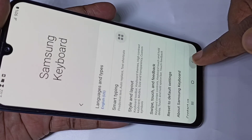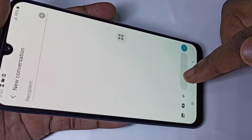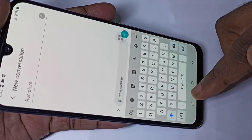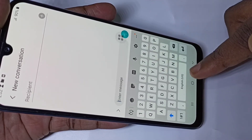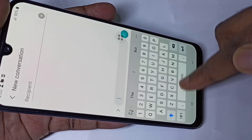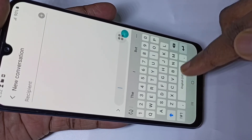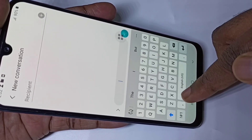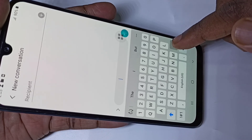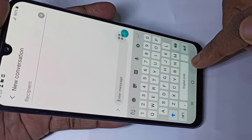Go back to the Messages app and tap on the text box. Now you can see this button has changed — if you swipe it will not change the language, because we have only one language selected. This is how we can change the keyboard language. I hope you enjoyed this video — please subscribe to my channel, and please like and share the video.